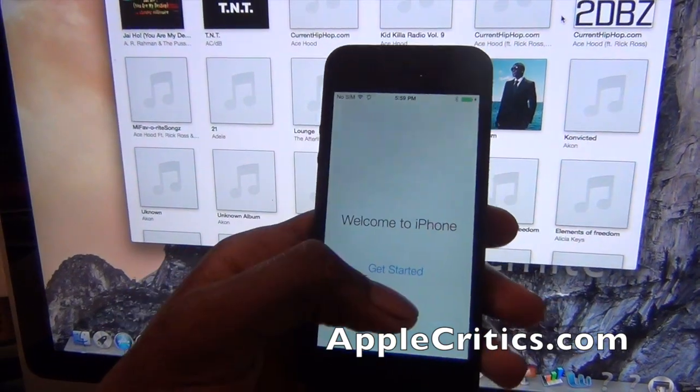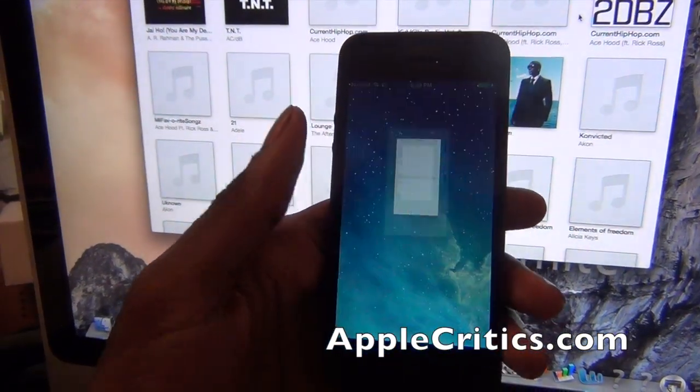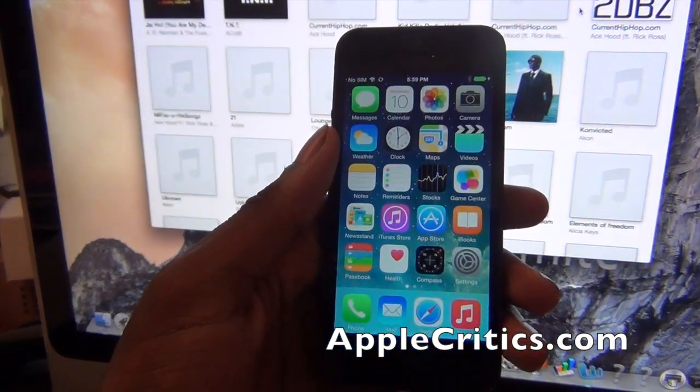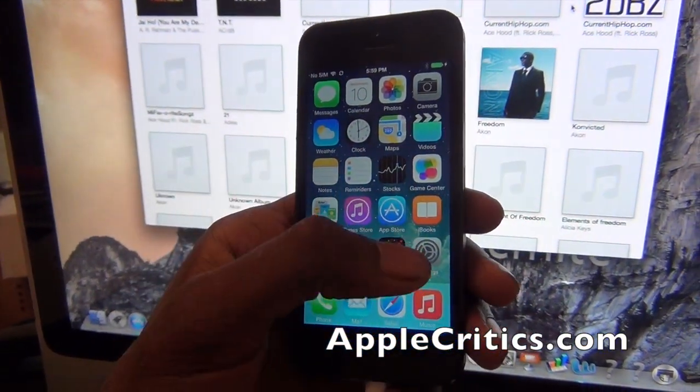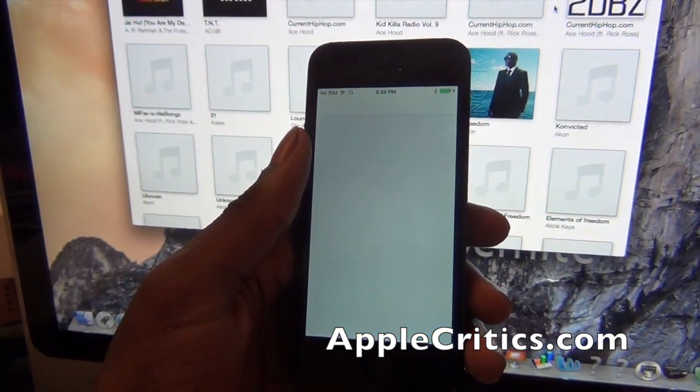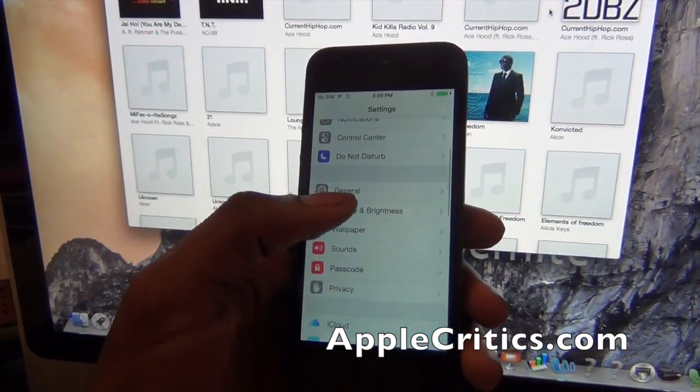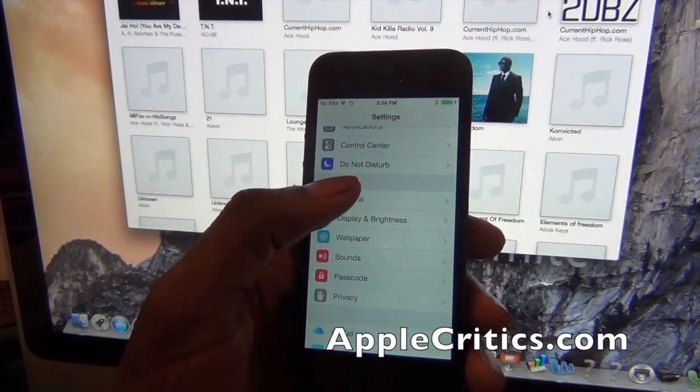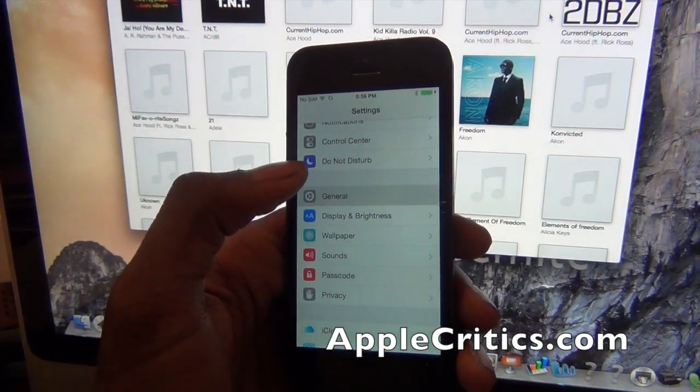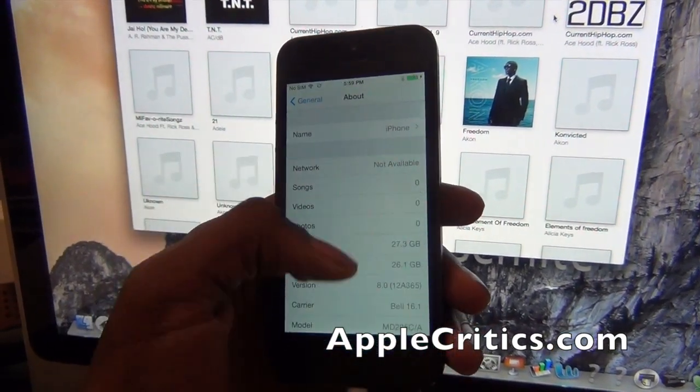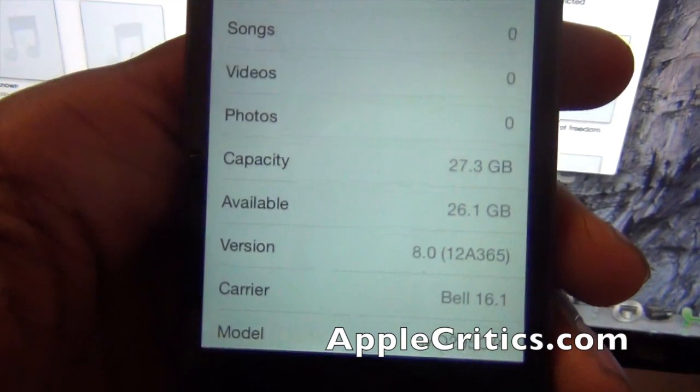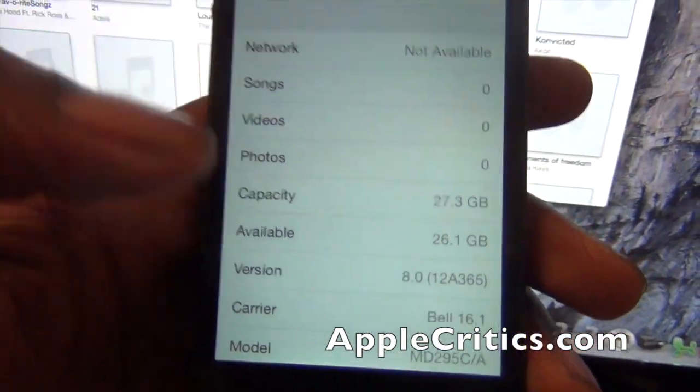And now we can go ahead and get started. So if we go into settings now, and then general, and then about, you can see that we're officially on iOS 8 now.